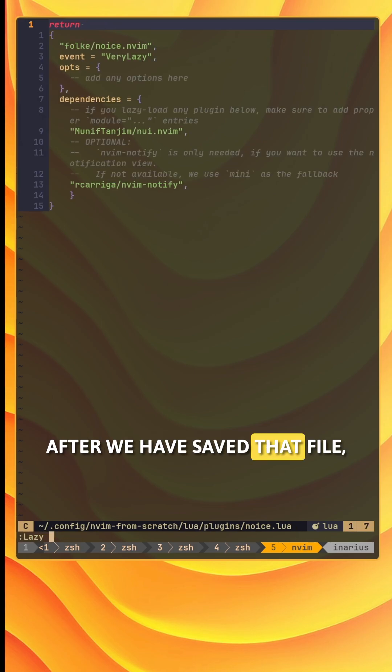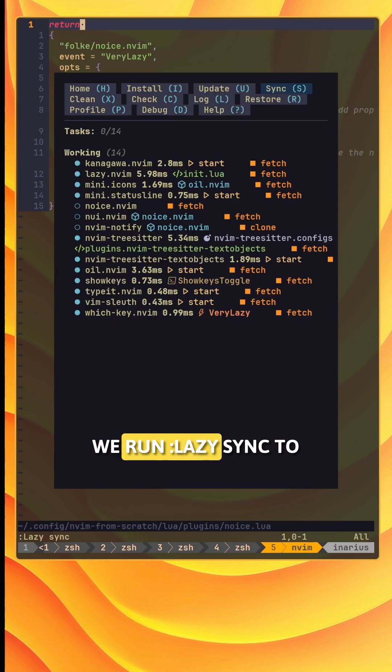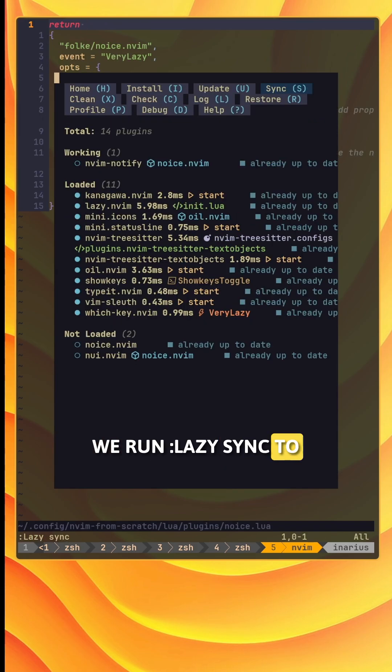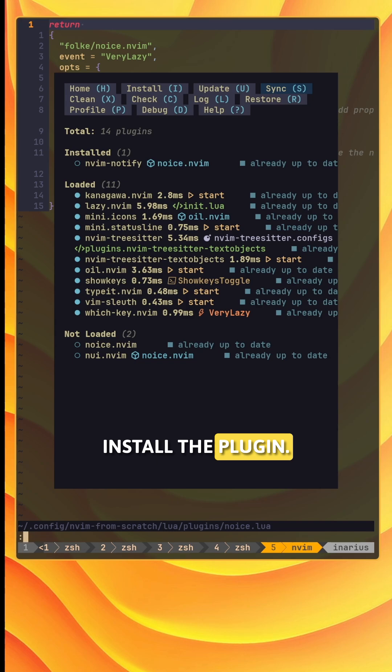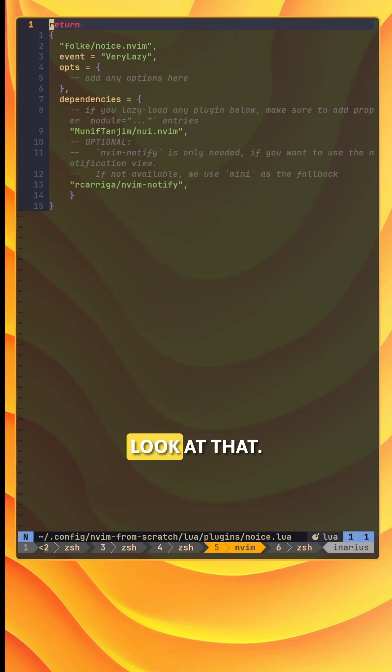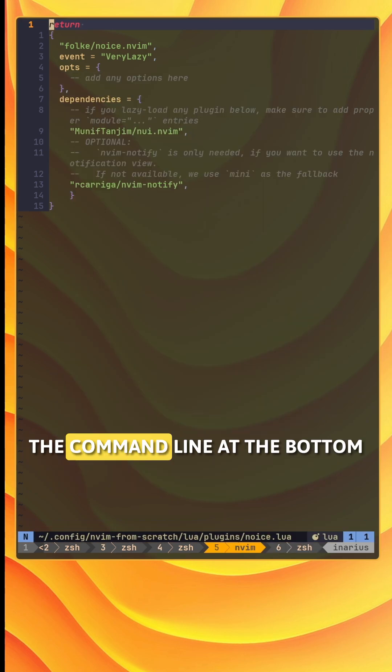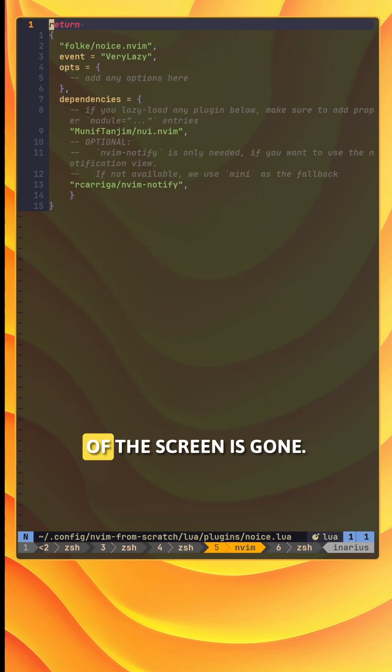After we have saved that file we run lazy.sync to install the plugin. Look at that. The command line at the bottom of the screen is gone.